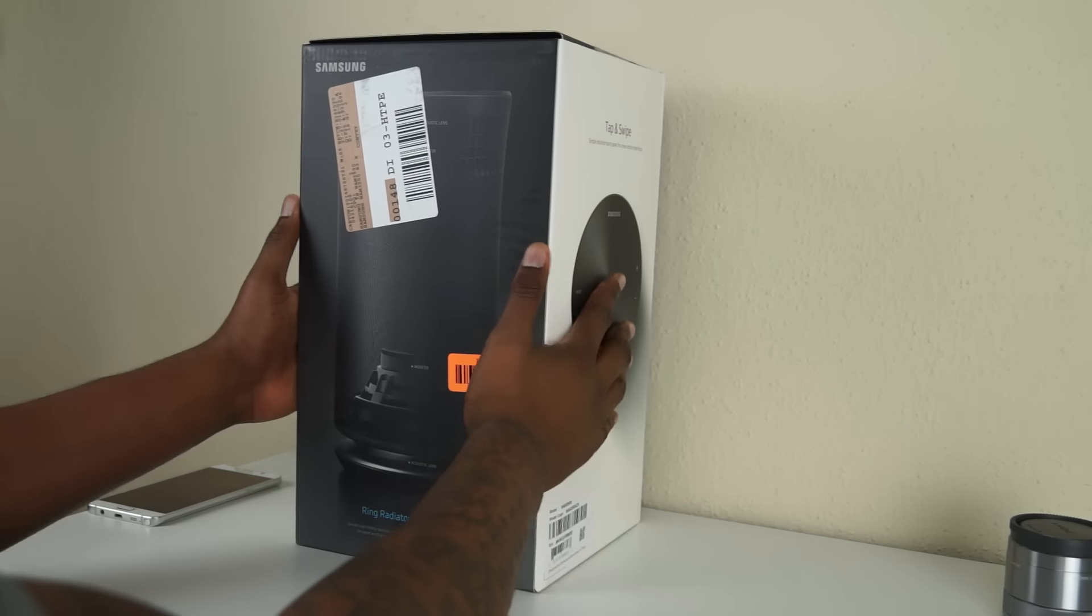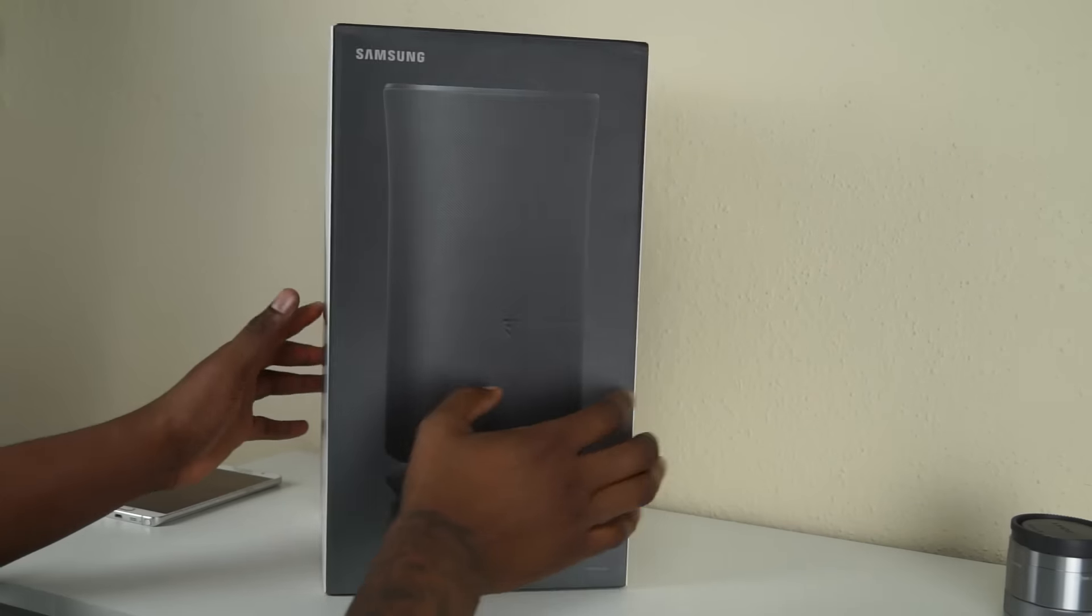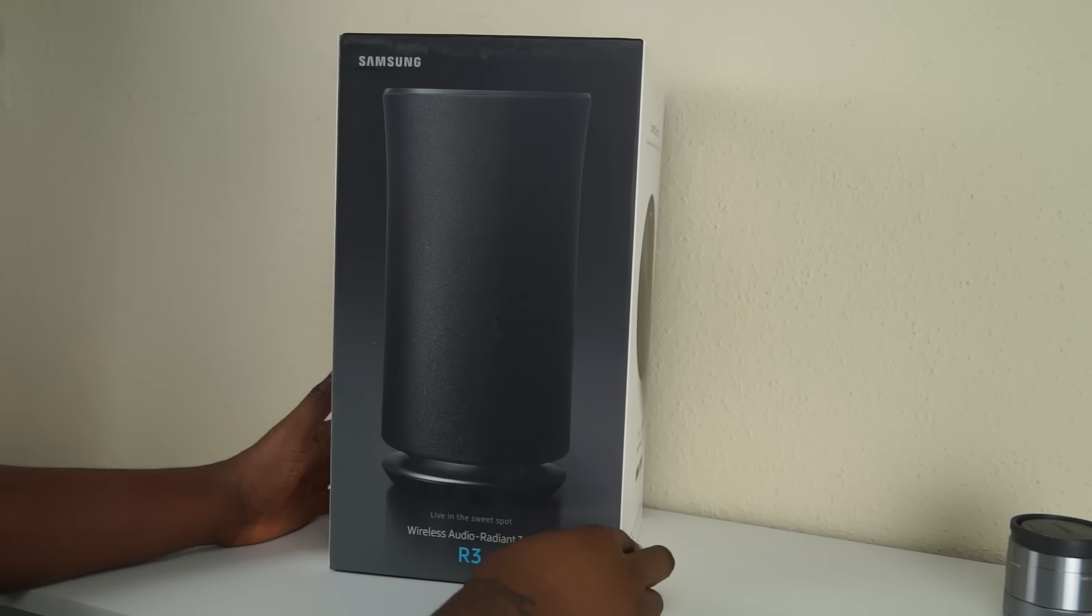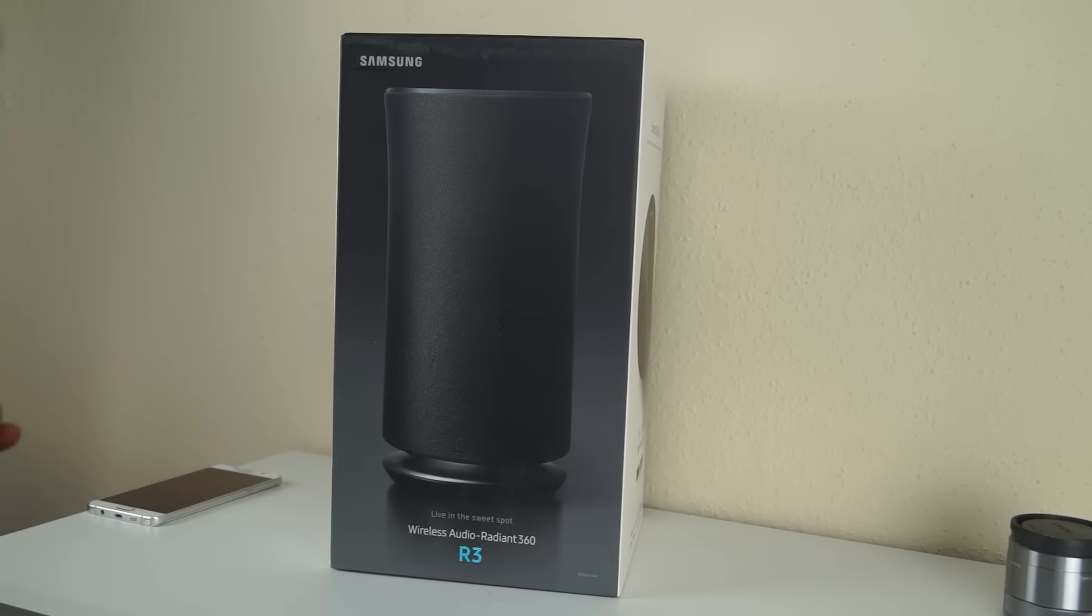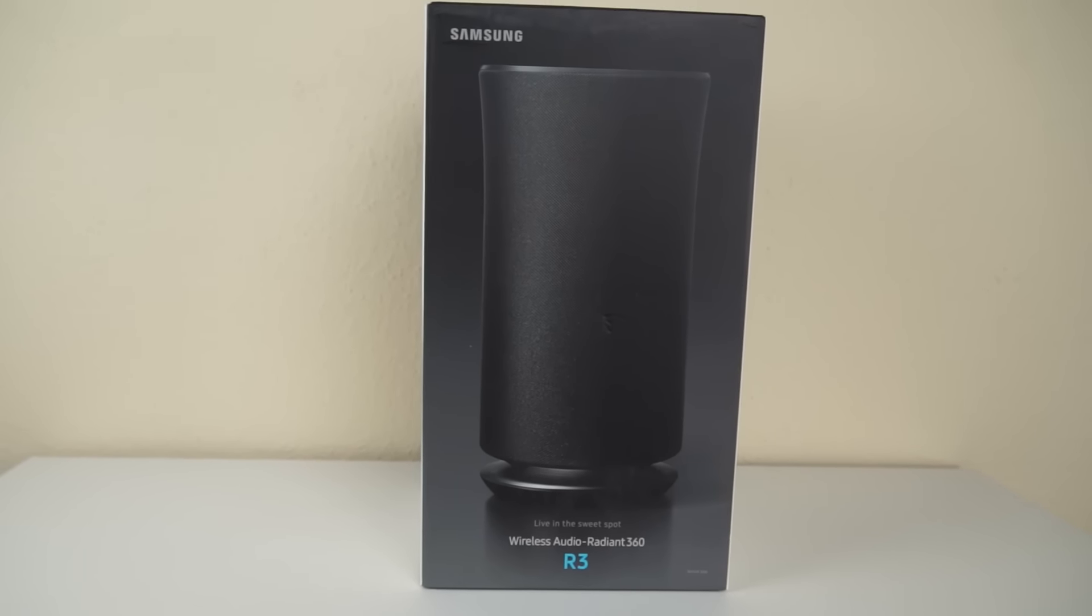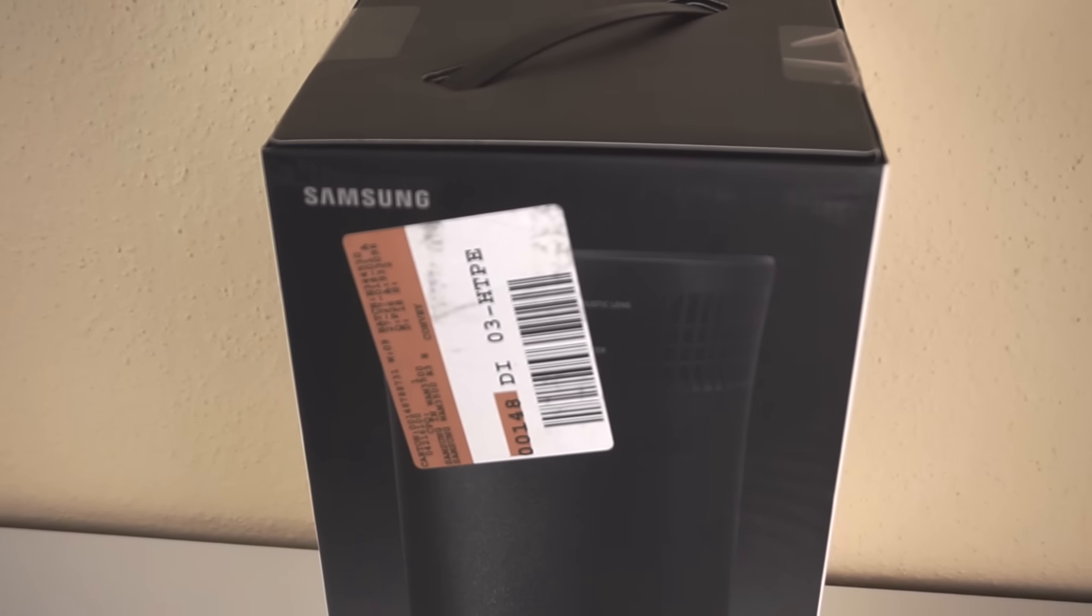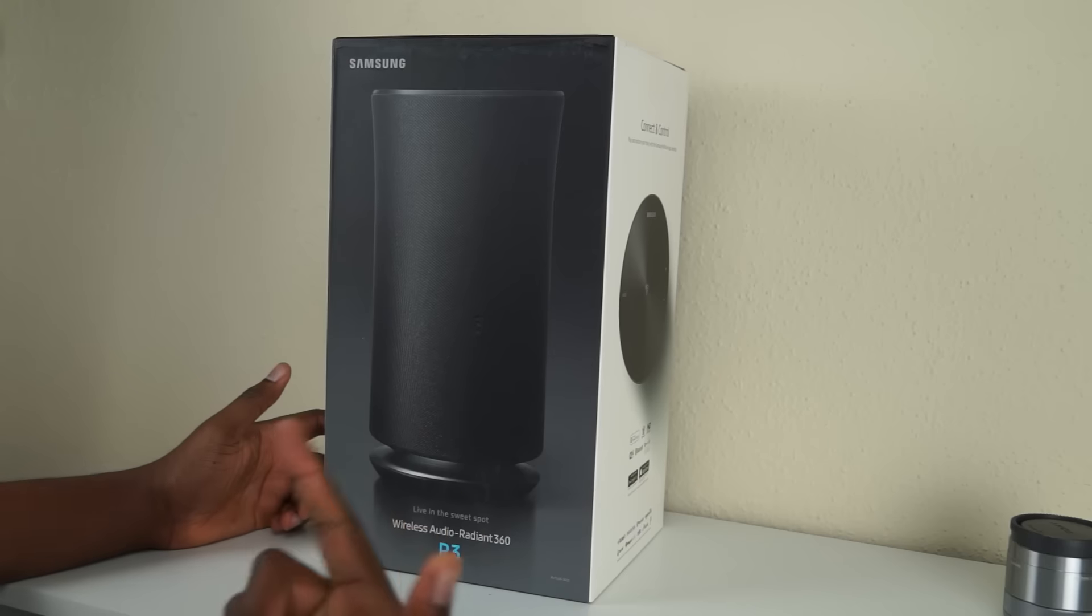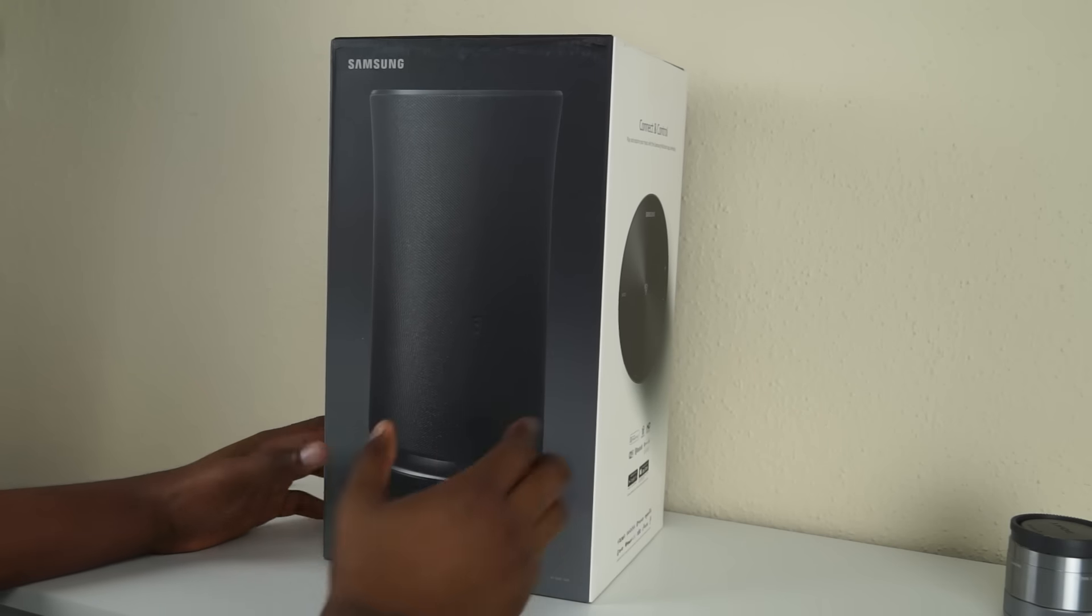Got me a little unboxing to do today. This is for this cool speaker right here. This is called the Samsung Radiant 360 R3 model. Samsung came out with a few of these. They've had these kind of 360-degree speakers, but this is like that next generation.